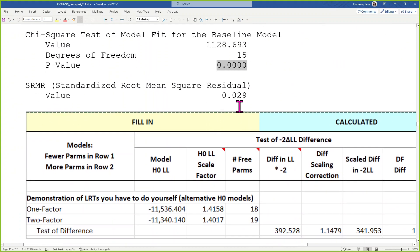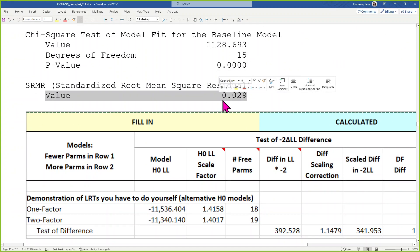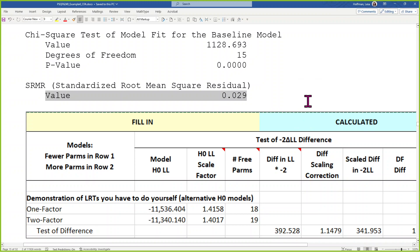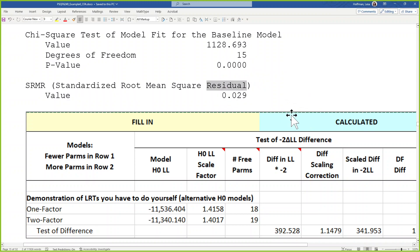Last but not least, SRMR — we want that one to be small because it has the word 'residual' in it. It's 0.03 — that's how far off our predicted correlations are on average from the ones in the data. The standard is around 0.08; this is well within that. So things are looking pretty good.